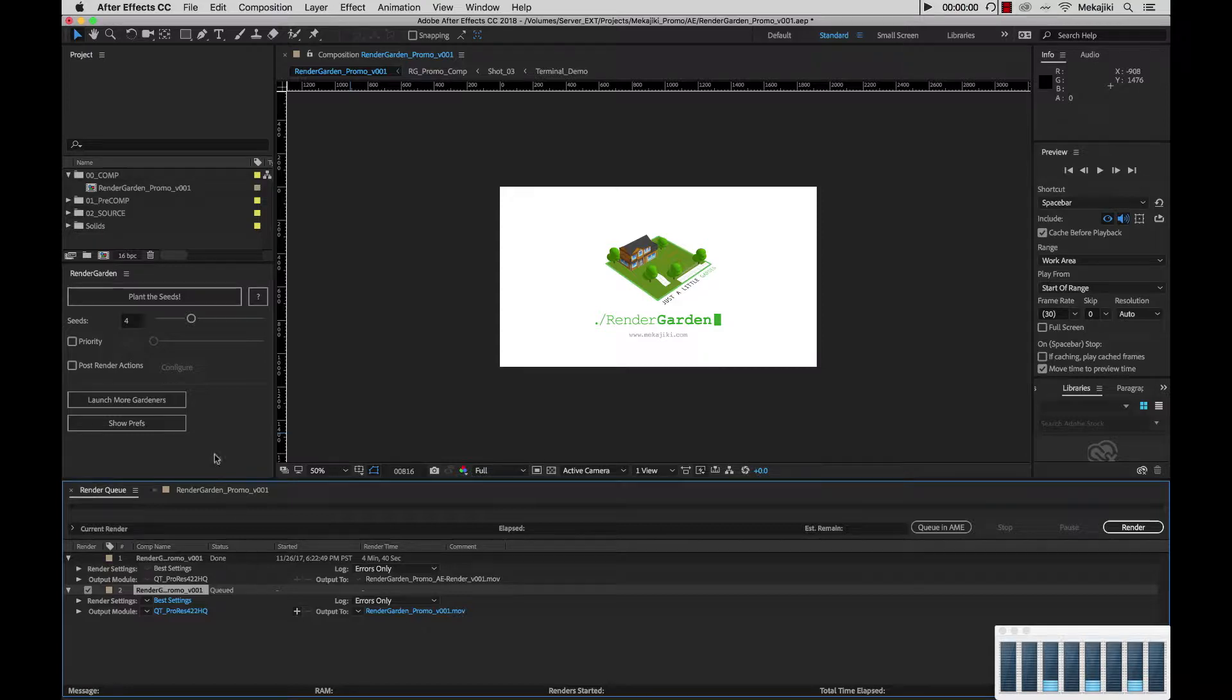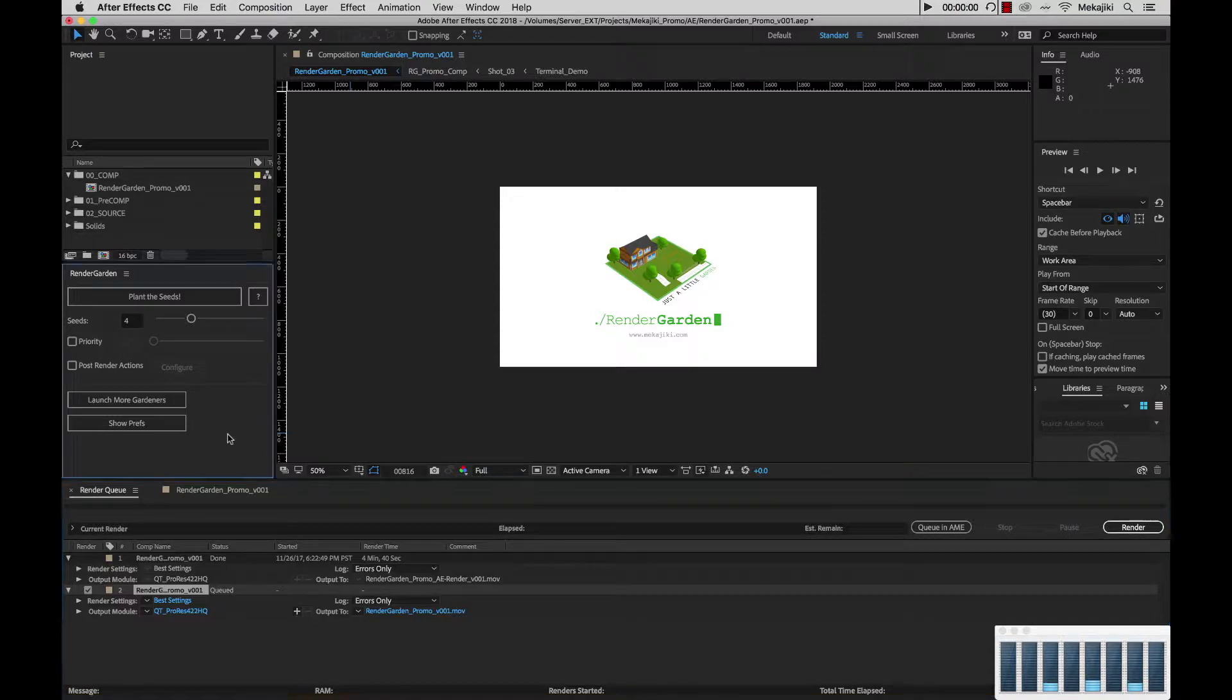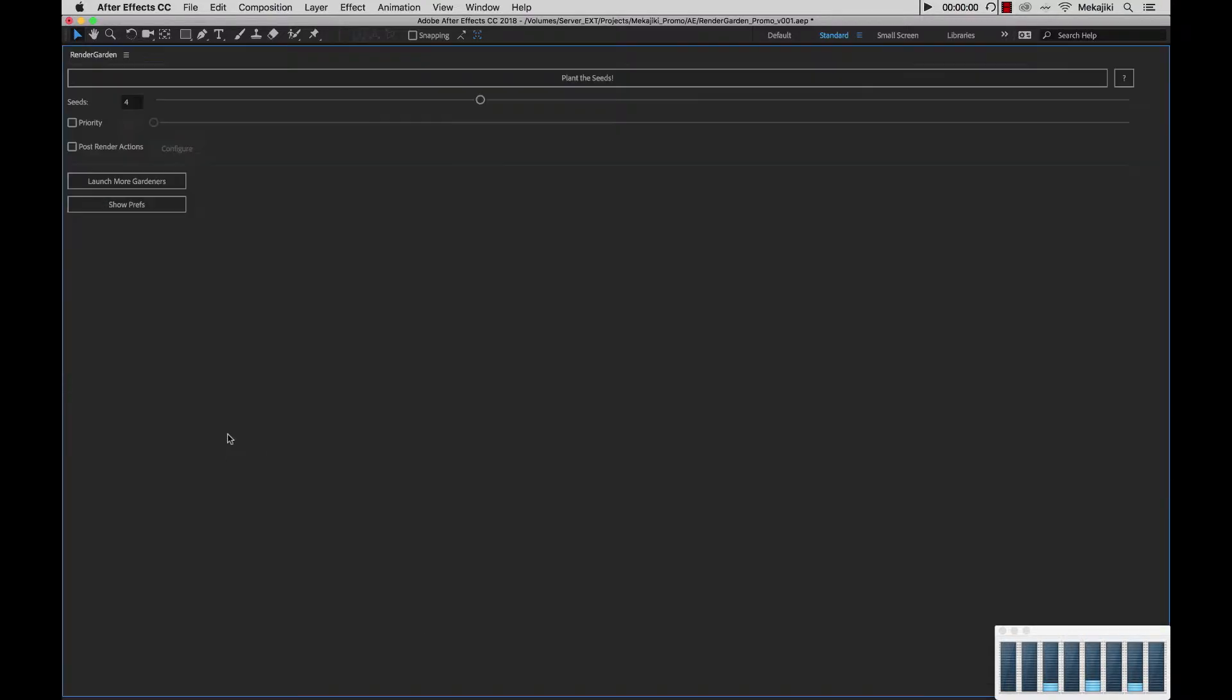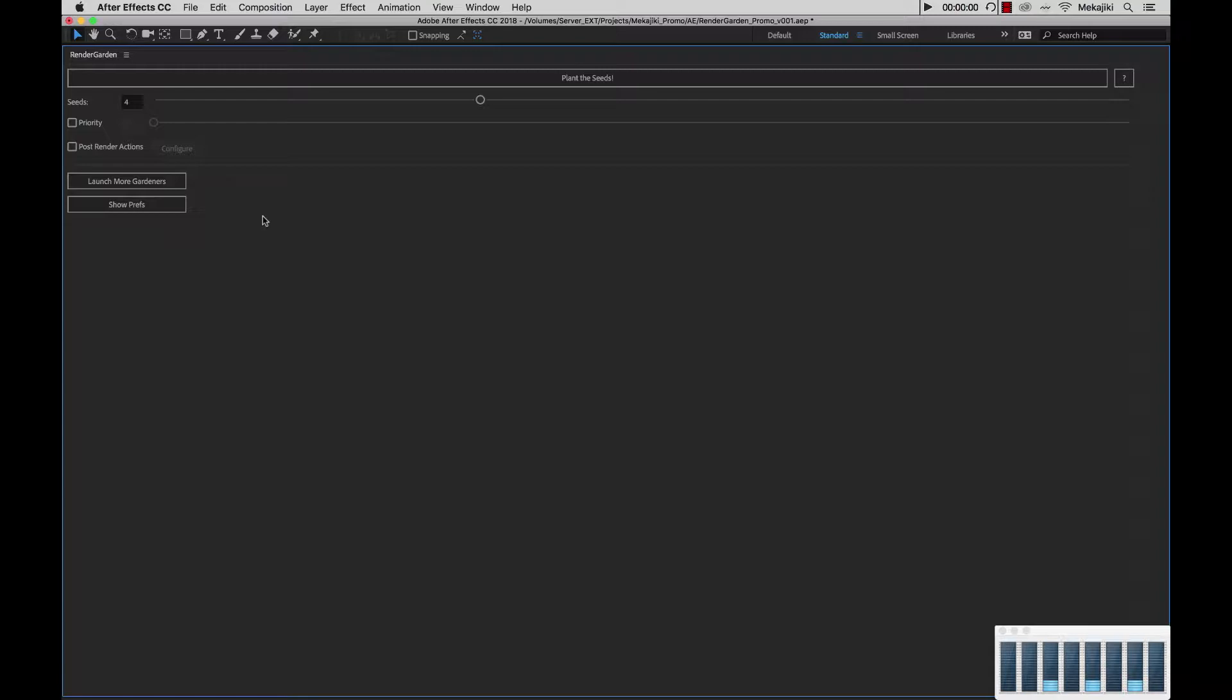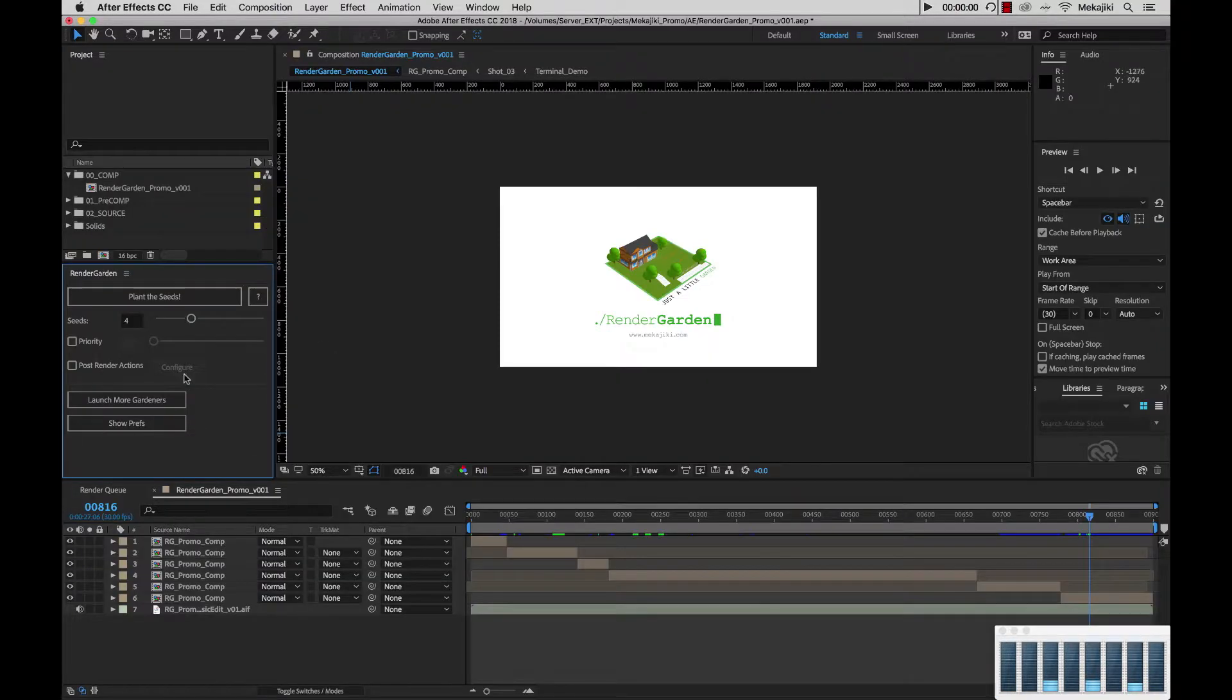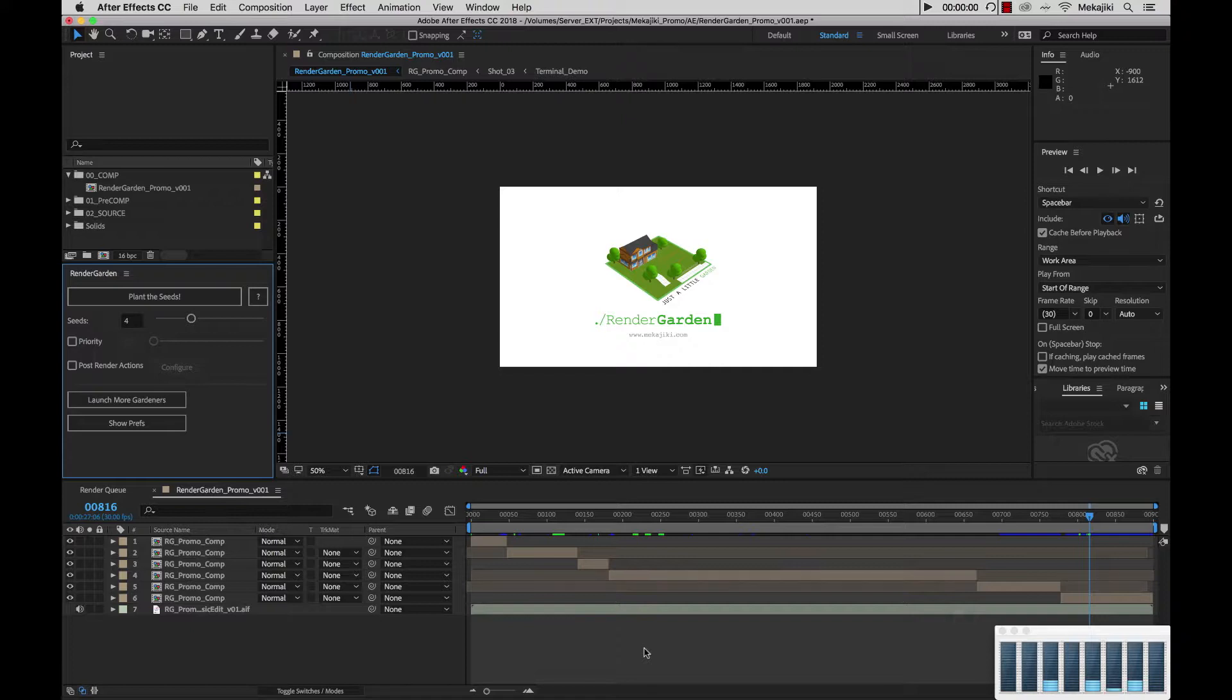Going back to our UI, next is the seeds number. What you want to do is set this number to the amount of segments you want to break your comp up into. I currently have this set to four, so it will take this comp and render into four equal segments and submit that out to Gardener.